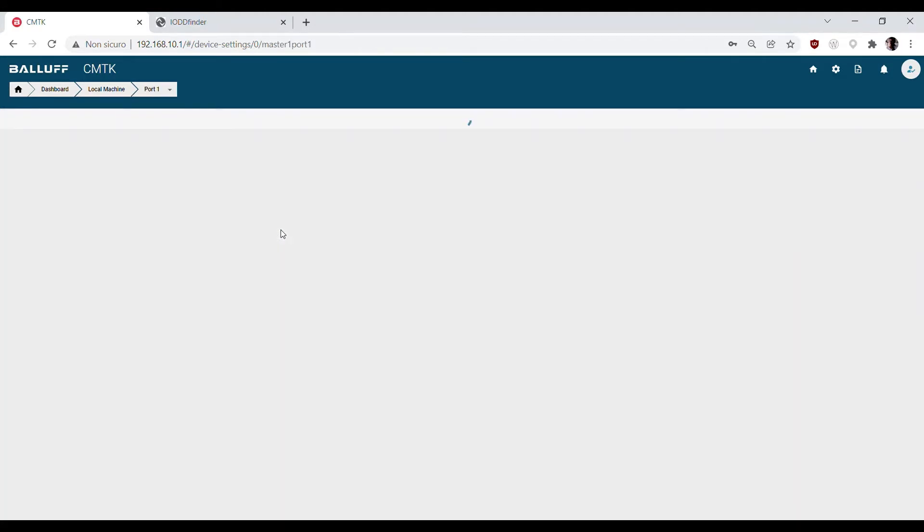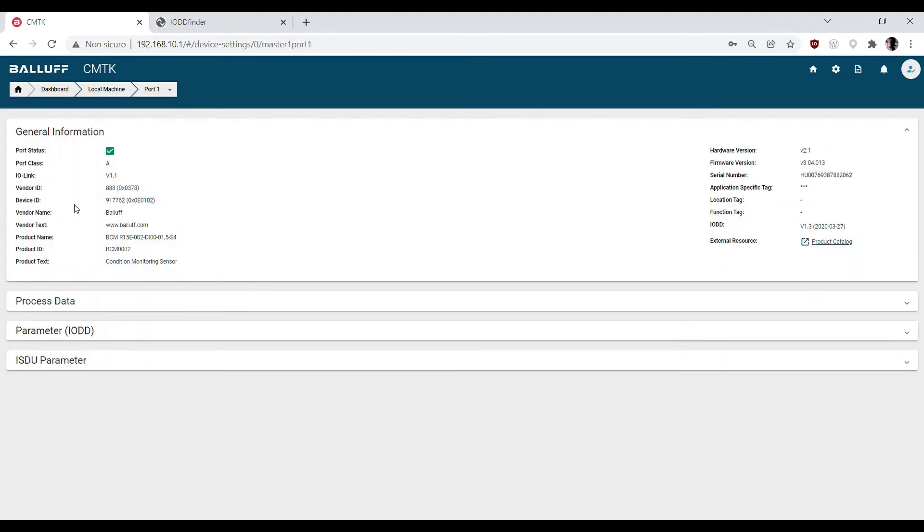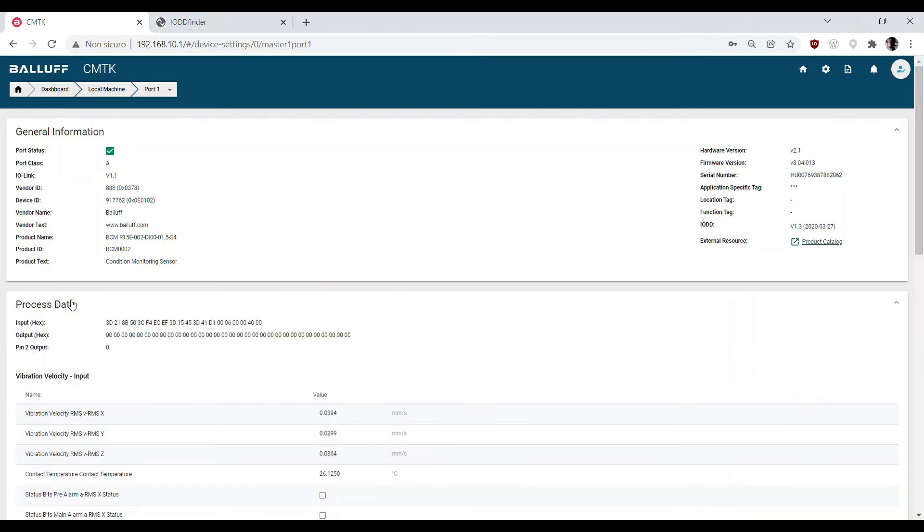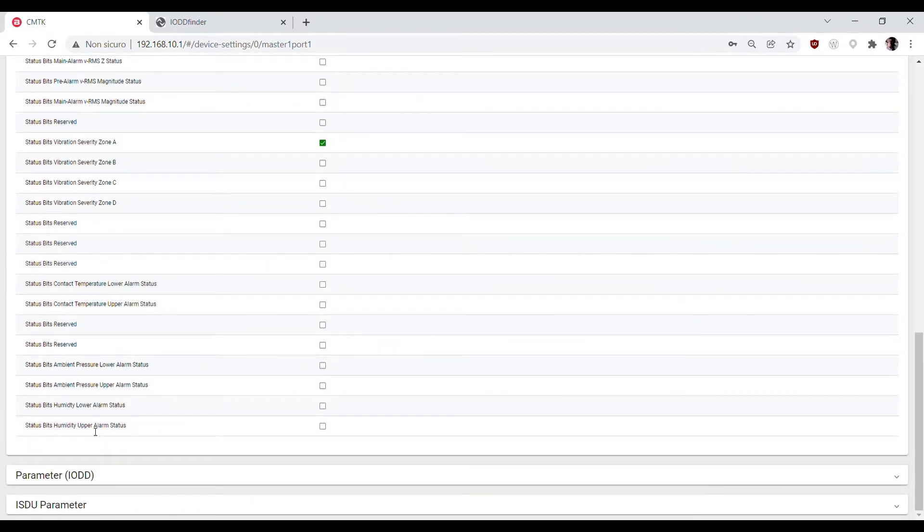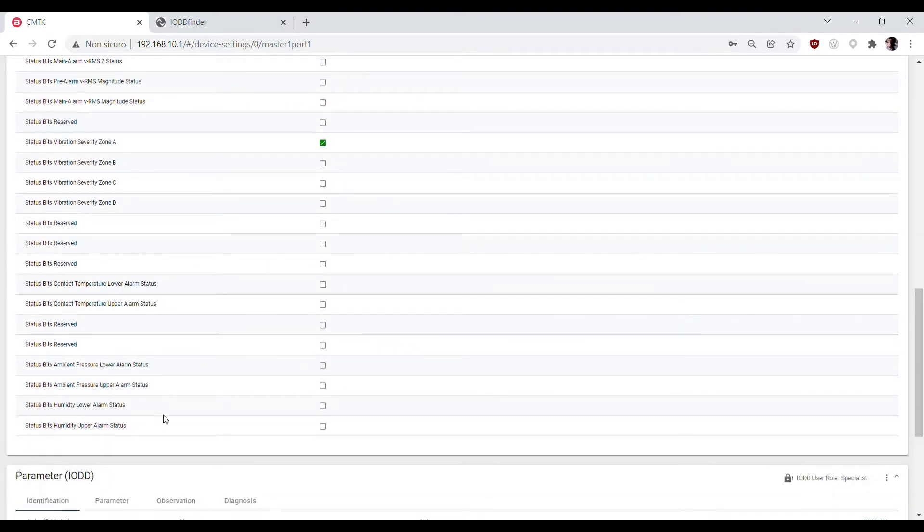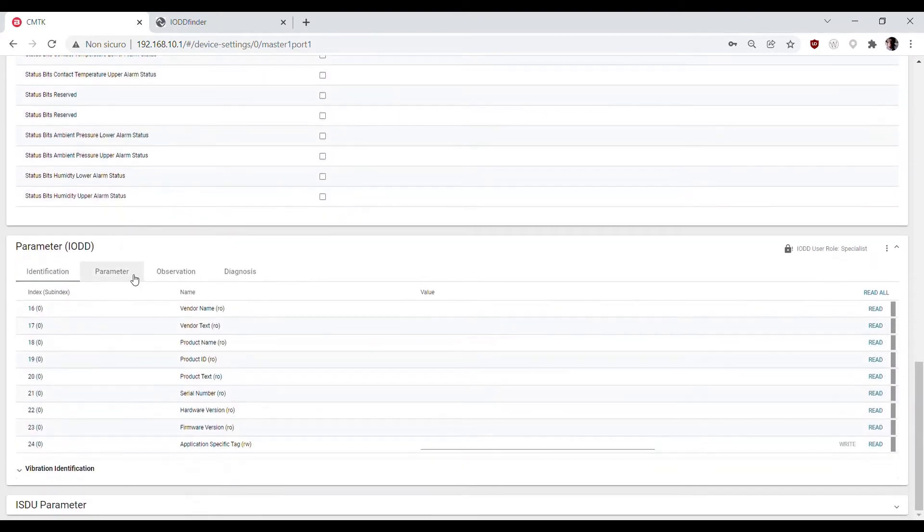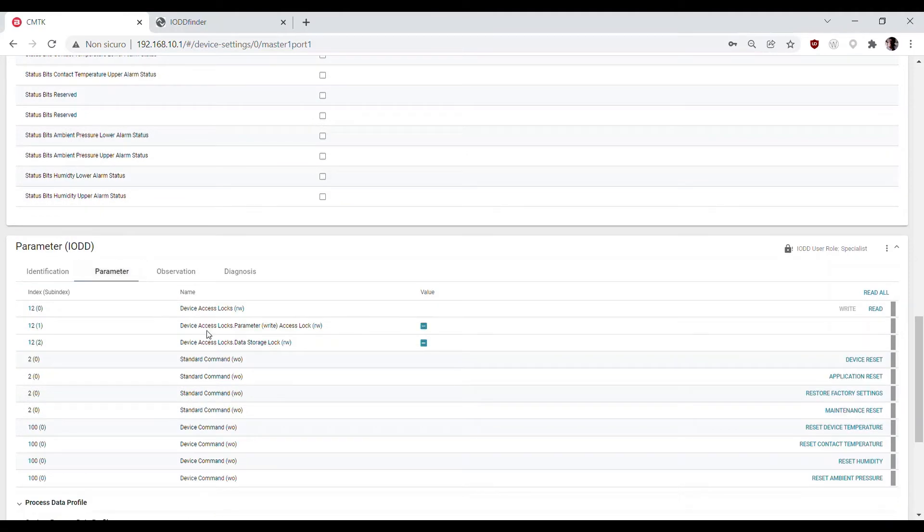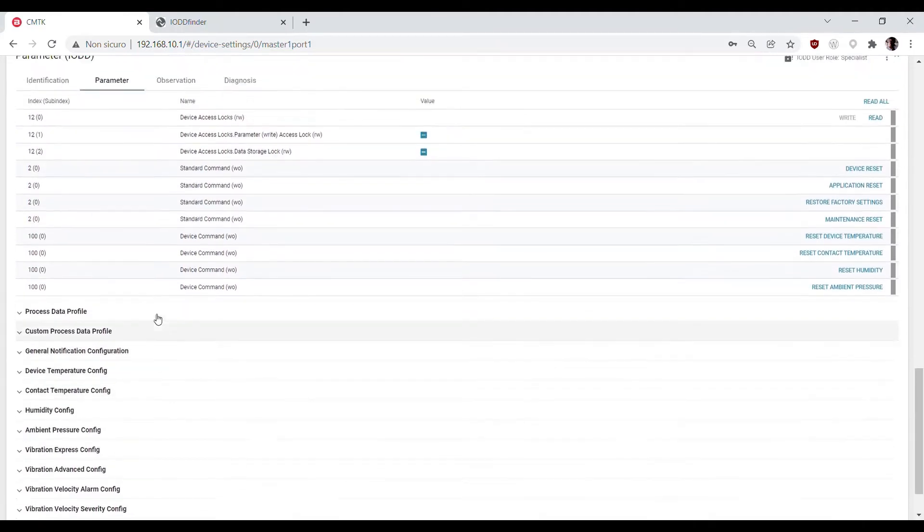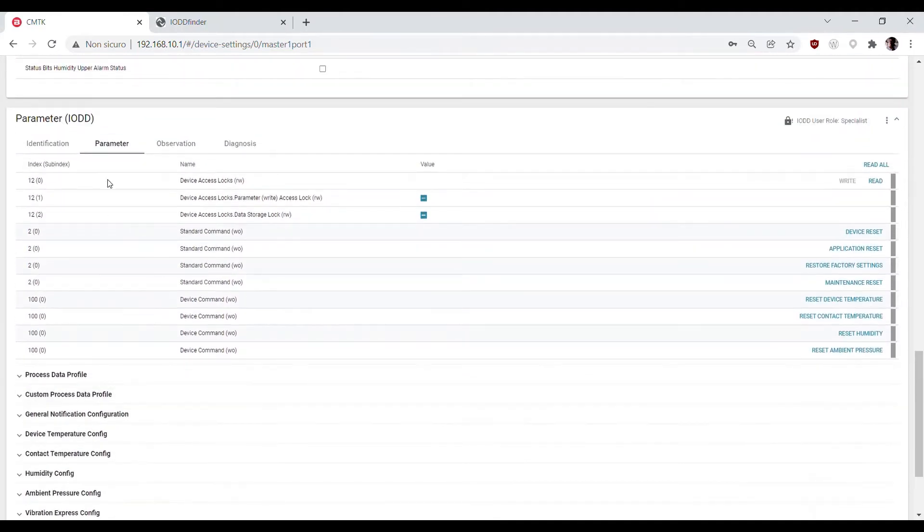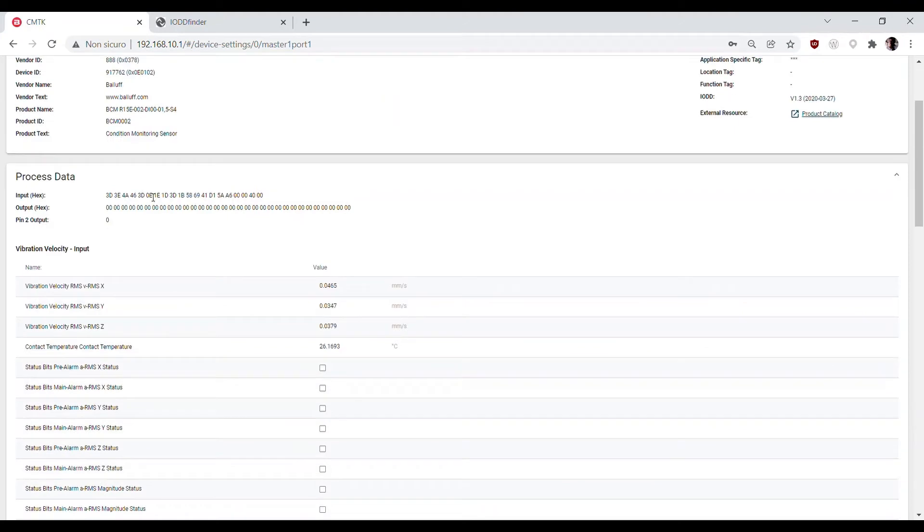When the device icon is green, we can access its information, process data, and parameters. These are now interpreted with the help of the IODD files.